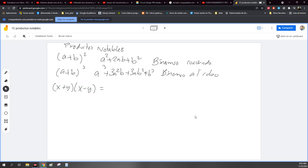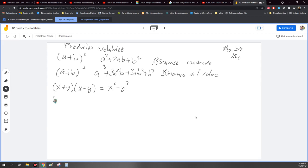Esta está en la página 54, ¿sale? La pueden encontrar ahí. A partir de que ustedes empiecen a identificar los productos notables, así como las tablas de multiplicar, se les va a hacer más sencillo el procedimiento. Estos que estoy anotando aquí son los más comunes.